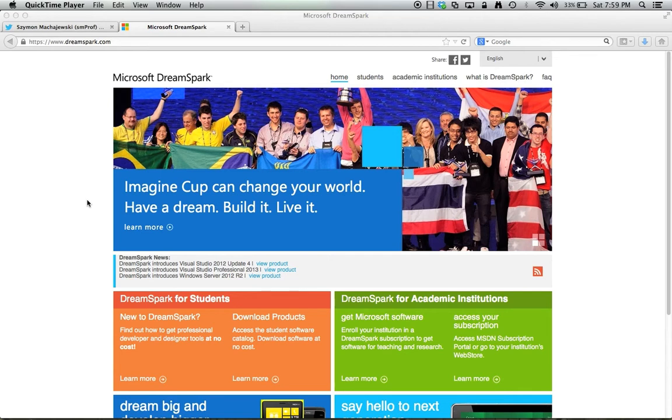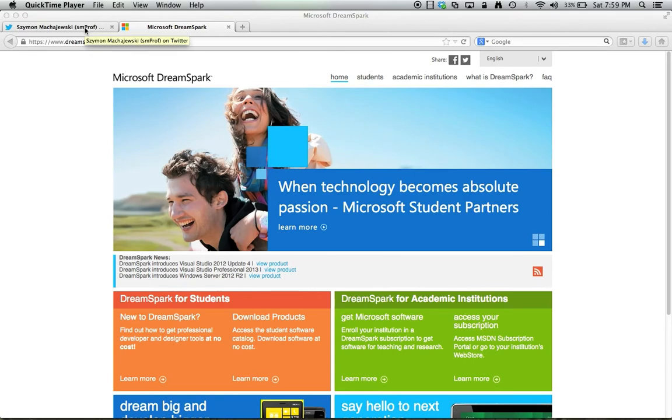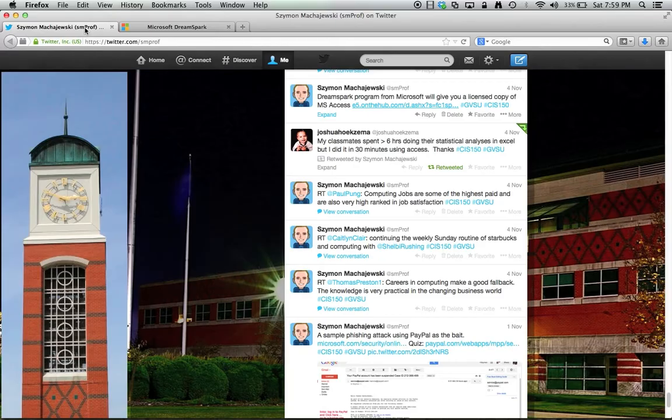To get started you have to click on a specific link which is produced for our school. You can receive this link in an email or I will share this link with you.